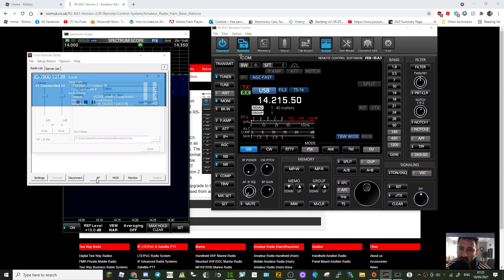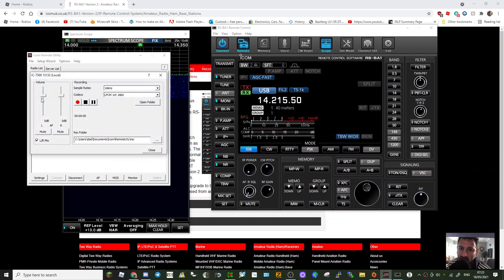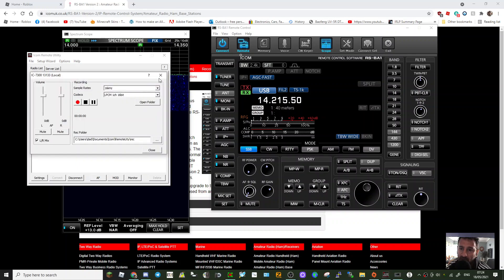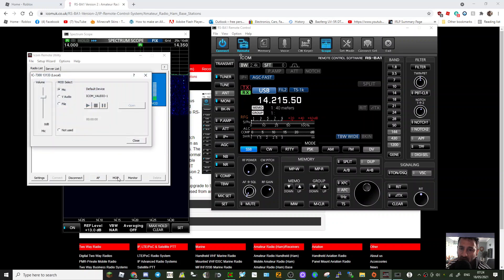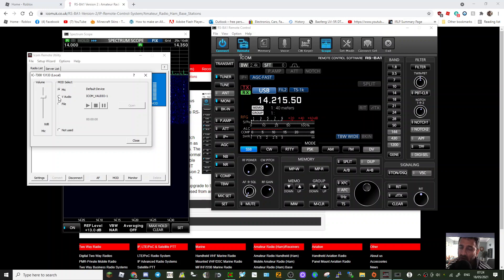You've got AF here, you can turn these sliders up and down, close that down. And you've got Mod here as well. And if you're doing digital you select the middle one, but I think if you're doing digital you're better just to connect it straight to the program.